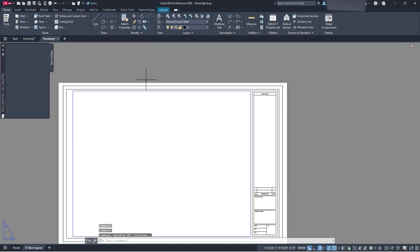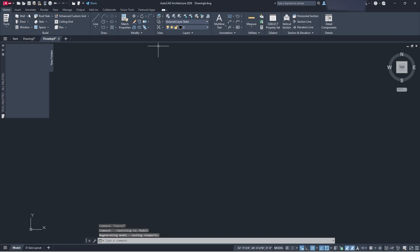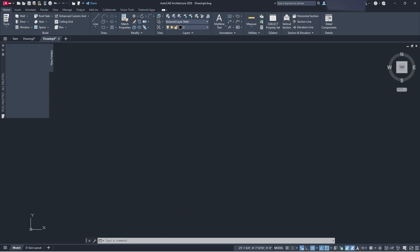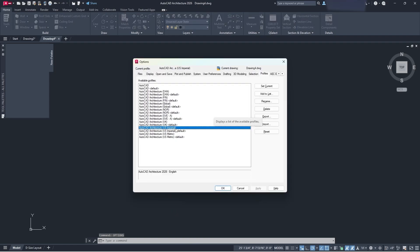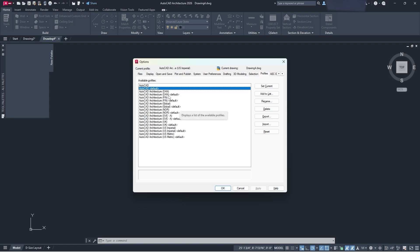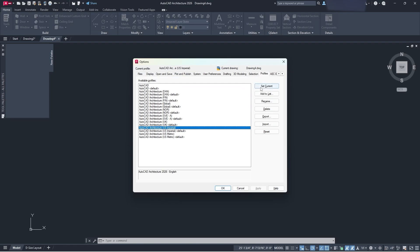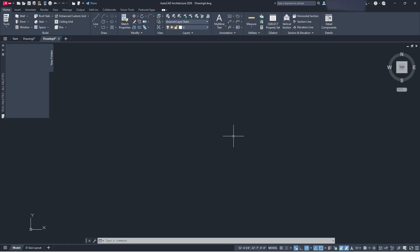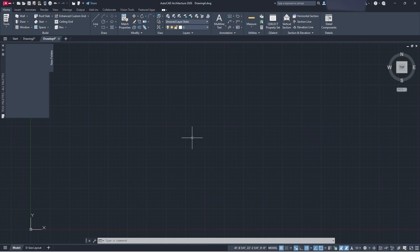There's actually a problem that can occur where you'll have all the base components of AutoCAD instead of the actual toolset for AutoCAD Architecture. To fix that, go to your command bar and type in 'options', then press Enter. You're going to see all these profiles. Select the one you want — if it's on base AutoCAD or AutoCAD default, you won't have any of these tools. Select your location, such as AutoCAD Architecture US Imperial, click 'Set Current', then click 'Apply' and 'OK', and everything will update.